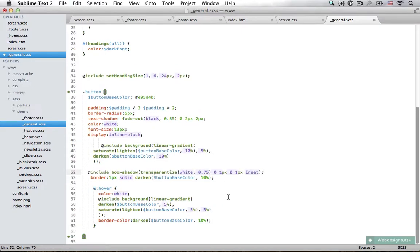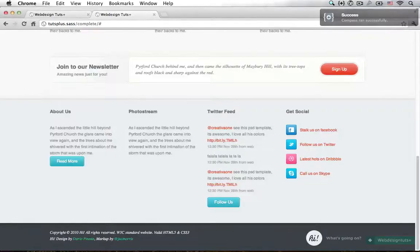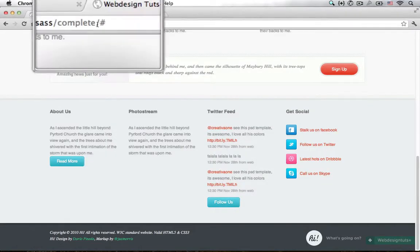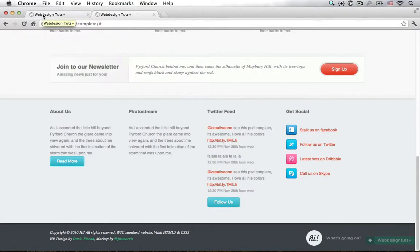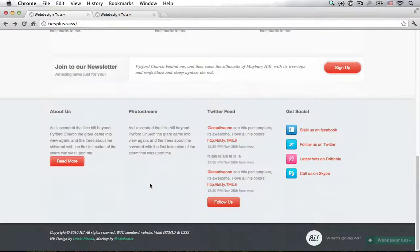So now that I have pasted all of this in here, I'm just going to save this and open it up in Chrome. You can see that this is the complete version. Let's compare it to what we have made. Reload the page. You can see that it looks almost identical.